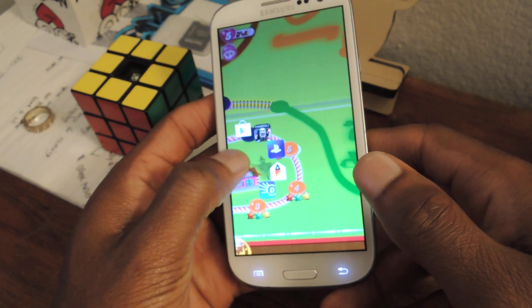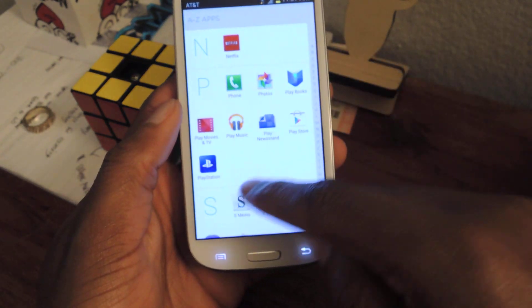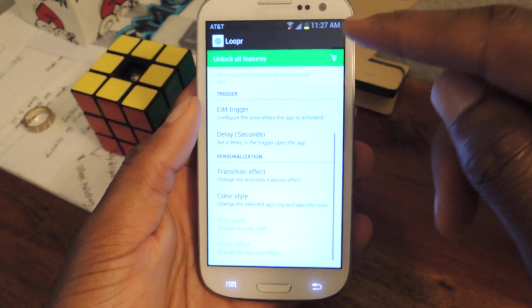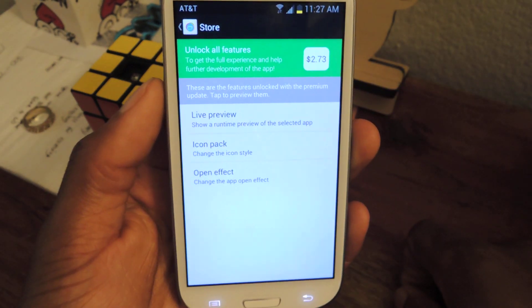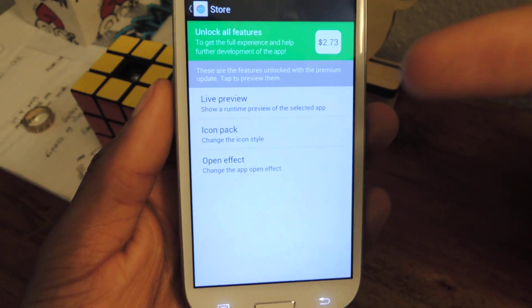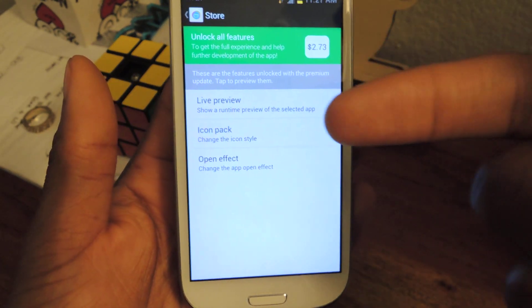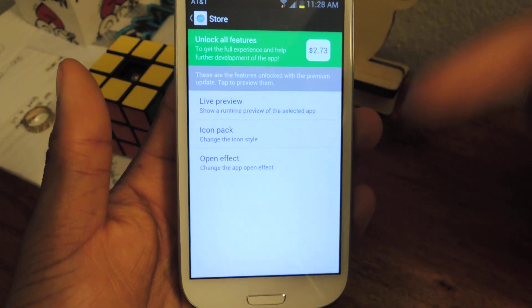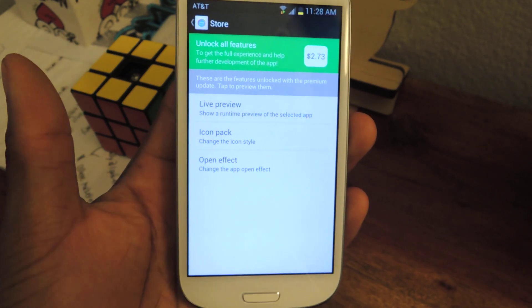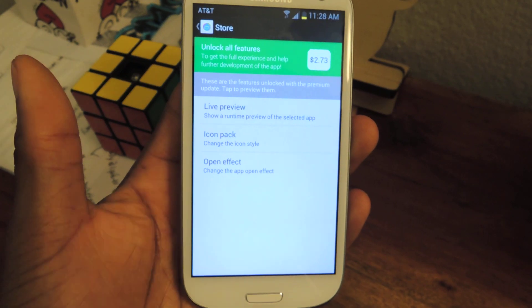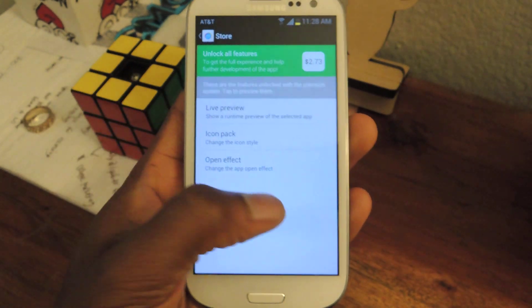If we go back to the Loopr app, I can show you the premium features available via in-app purchase. You can see right here it says Unlock All Features. You tap on that — it's $2.73 — and what it gives you is a live preview, which shows a little preview of the app you're going to switch over to, an icon pack for different icons, and additional open effects beyond the default four available. But if you're just looking for a new app that lets you switch and multitask super quickly, you don't need any of that extra stuff — it's available for free.